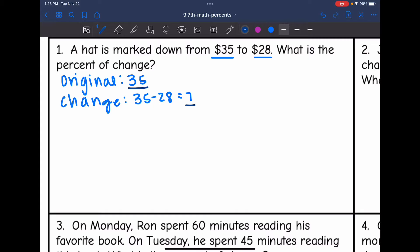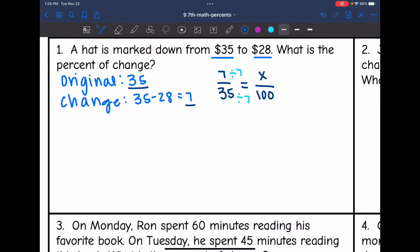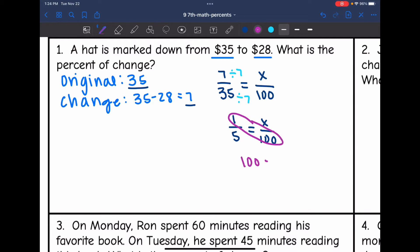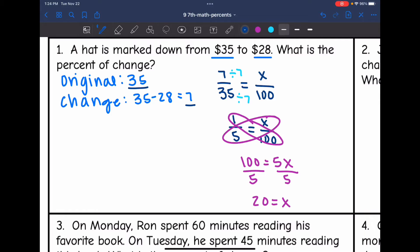I can set up the proportion: $7 over 35 equals x over 100. To solve, I'll first simplify this fraction — both numbers are divisible by 7 — giving me 1 out of 5 equals x out of 100. Cross multiplying: 1 times 100 is 100, and 5 times x is 5x. Dividing by 5, I get x equals 20. That means there is a 20% decrease in the price of the hat.